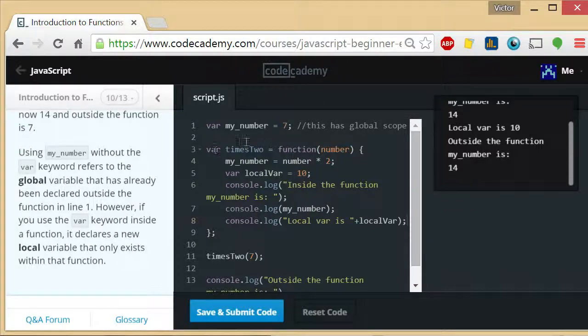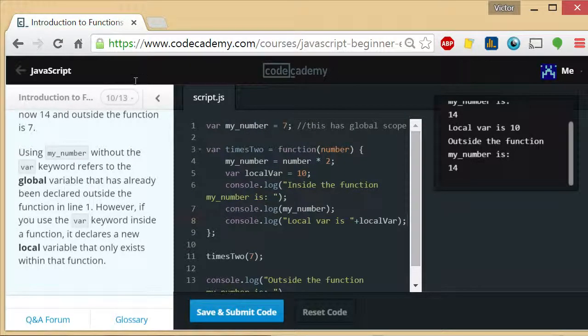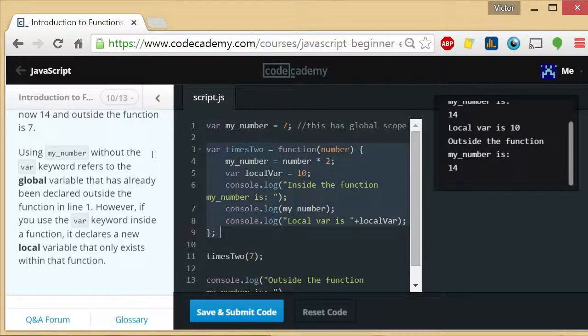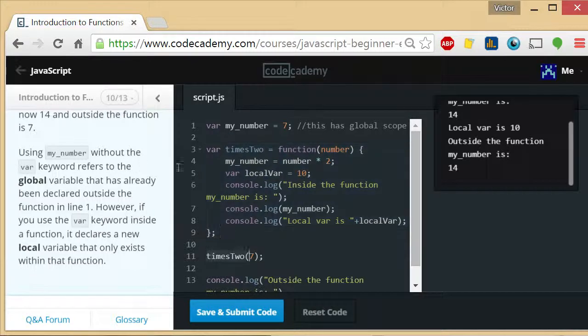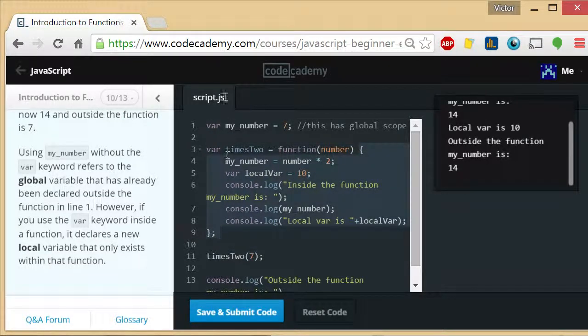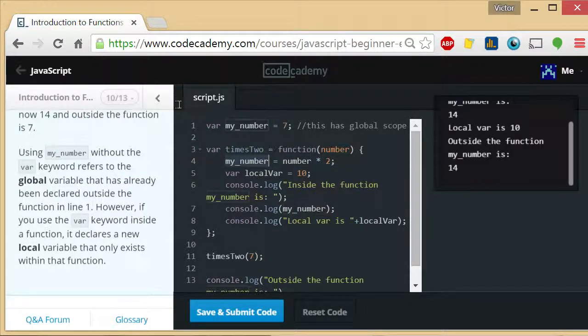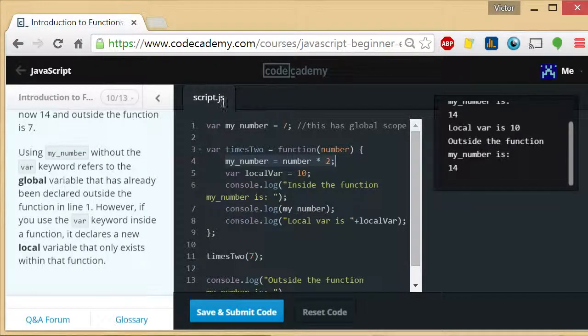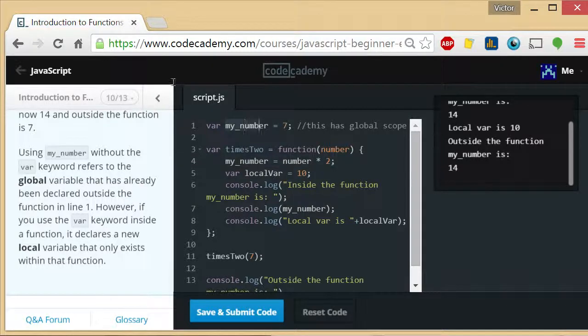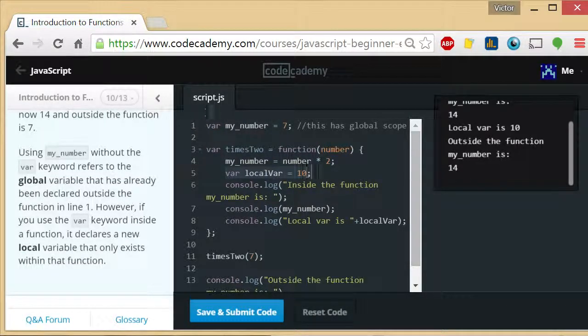Inside the function, the first thing that actually runs here is var my_number equals 7. We declare a function, then we call it. So when we call that function, we run this block of code with the value 7 there. So we say my_number equals 14. So that changes the value of this guy. Then we move and save var localVar is 10.